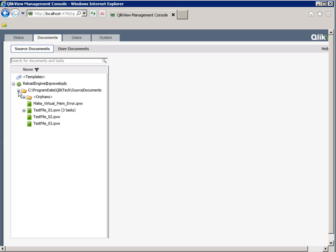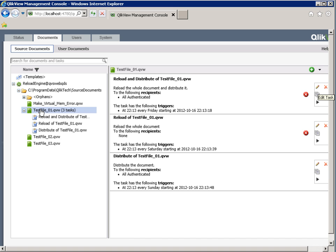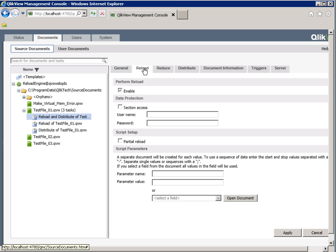Let's take a look at testfile01.qvw for example. It is possible to have a separate task for reload and distribution, and it is also possible to have a task that both reloads and distributes the document. If you navigate into the Edit Task window, tasks are set up to trigger on a certain schedule or certain events.